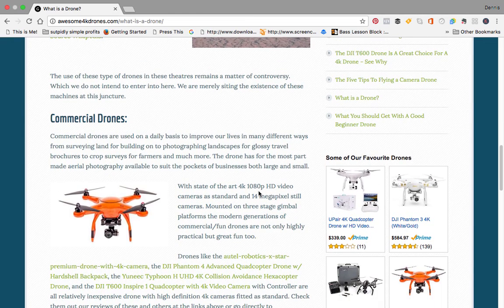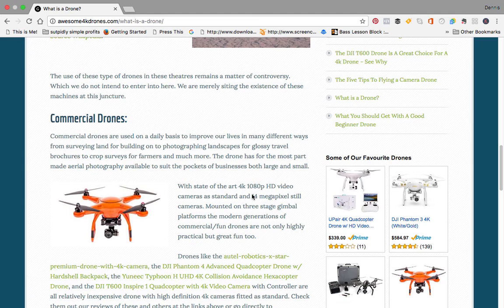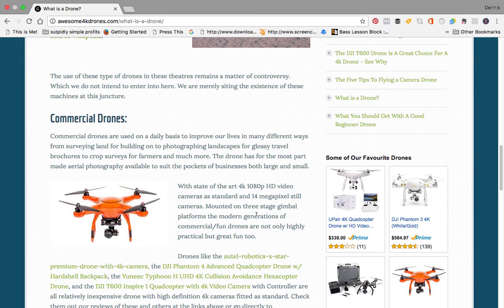Commercial drones are used on a daily basis to improve our lives in many different ways, from surveying land for building on and photographing landscapes for glossy travel brochures. They have state-of-the-art video cameras as standard and 14 megapixel still cameras mounted on three-stage gimbals to keep the camera steady whilst photographing.